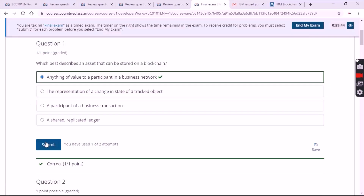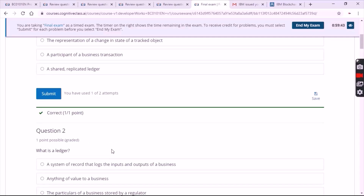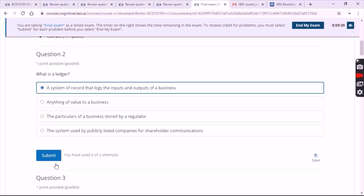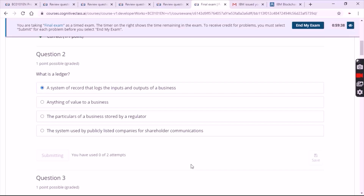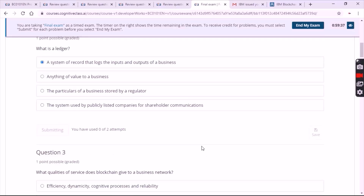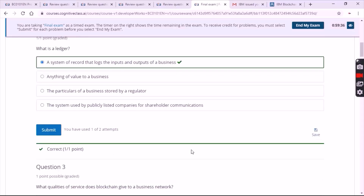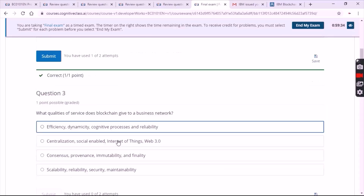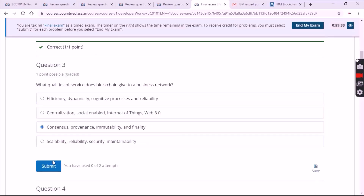If your answer is correct it will show in green color; if your answer is wrong it will show in red color. The third question answer is the third option.